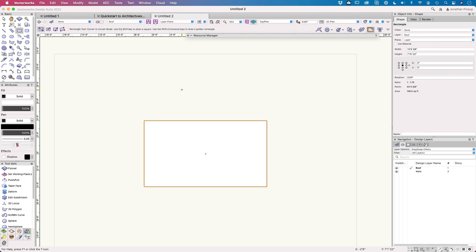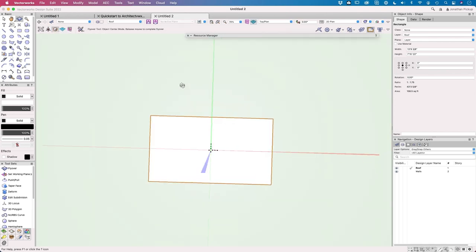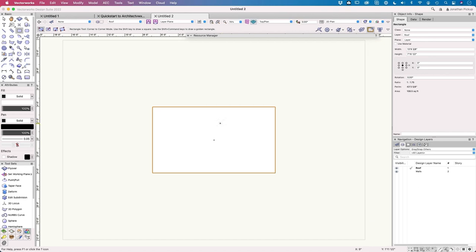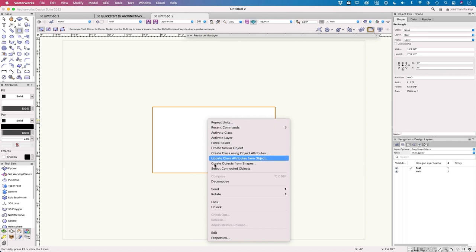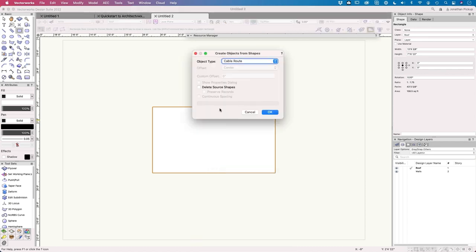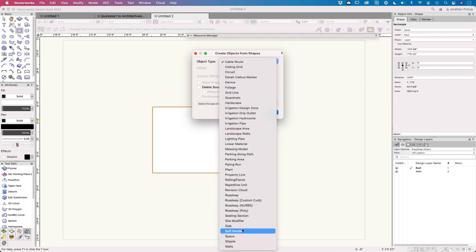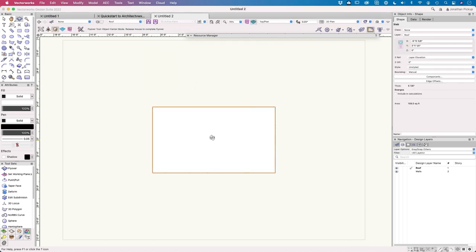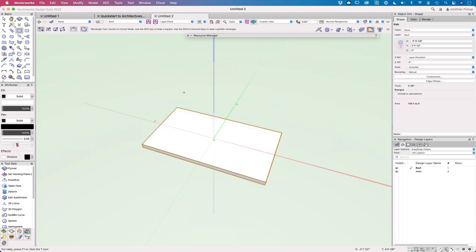Using the middle mouse wheel button to pan the view, and holding Ctrl as well to tilt/fly over — useful 3D navigation shortcuts. The rectangle is a planar object that looks 3D when viewed at an angle. Right-clicking and choosing 'Create Objects from Shapes' allows converting it to walls, slabs, spaces, or site modifiers. Choosing 'Slab' and making sure to delete the original rectangle, so it doesn't reappear when the slab is hidden.